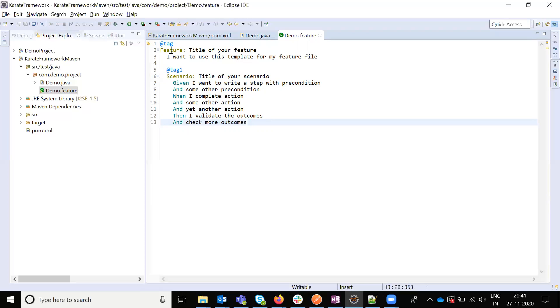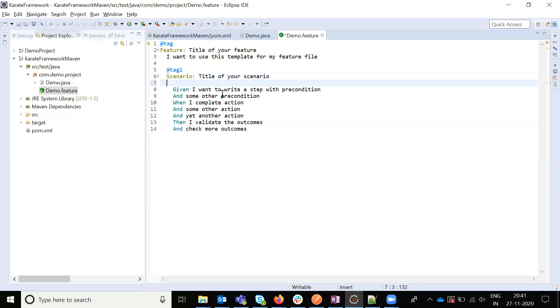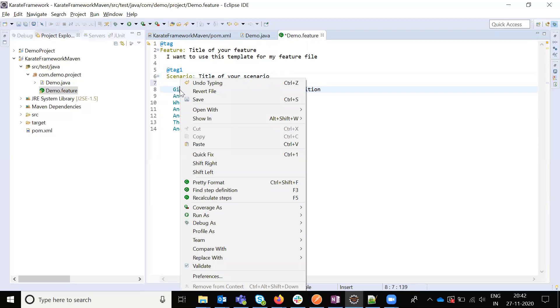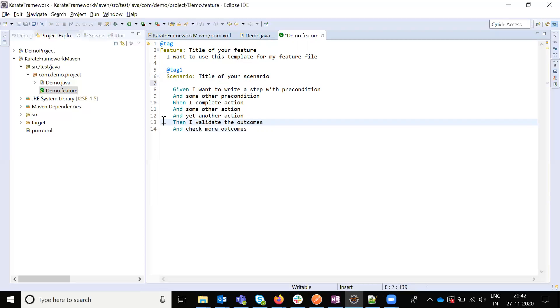Not only the single scenario but it will support n number of scenarios. Each scenario having three major steps: one is given when then concept. Given is basically what exactly we are going to give the operation, like URL. And when, what exactly the method you want to operate. And then, what exactly you want to verify.